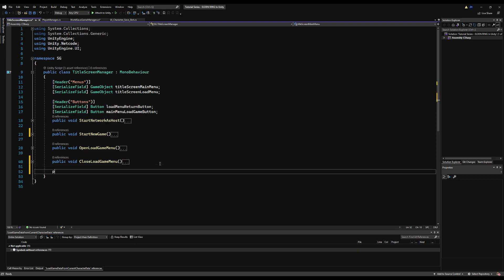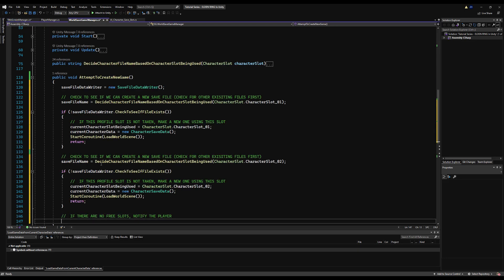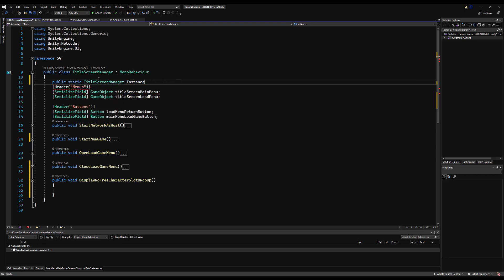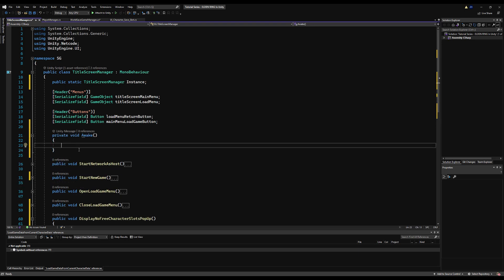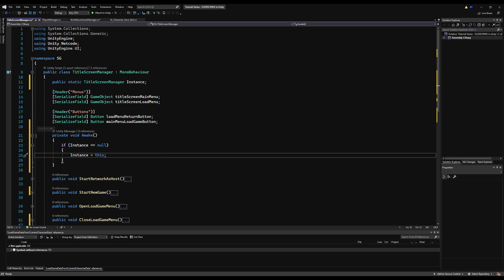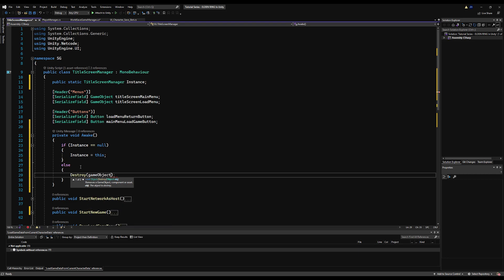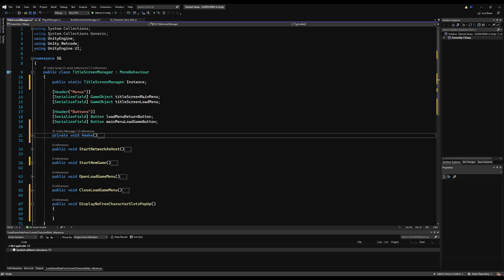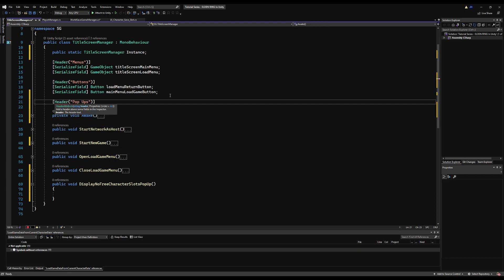In the Title Screen Manager, let's make a `public void displayNoFreeCharacterSlotsPopup` - it's going to send a button pop-up on screen that the player has to acknowledge. We also need to set up a singleton: `public static TitleScreenManager instance`, then in `Awake` do `if (instance == null) instance = this; else Destroy(this.gameObject)` so there's only ever one in the scene. Then we'll call `displayNoFreeCharacterSlotsPopup` from the WorldSaveGameManager. Let's save and add a new header called 'Pop-ups' for these UI elements.